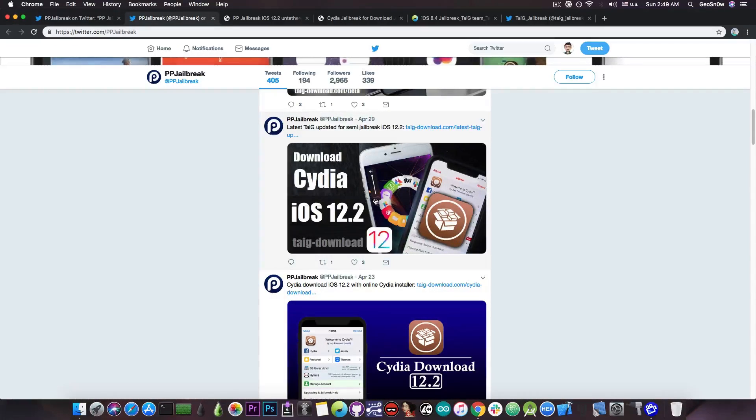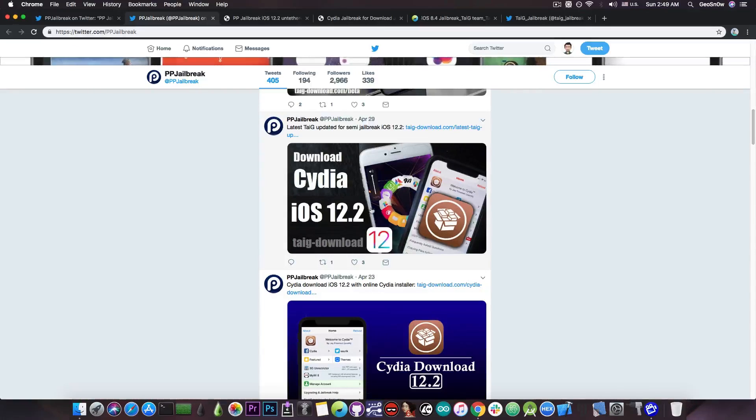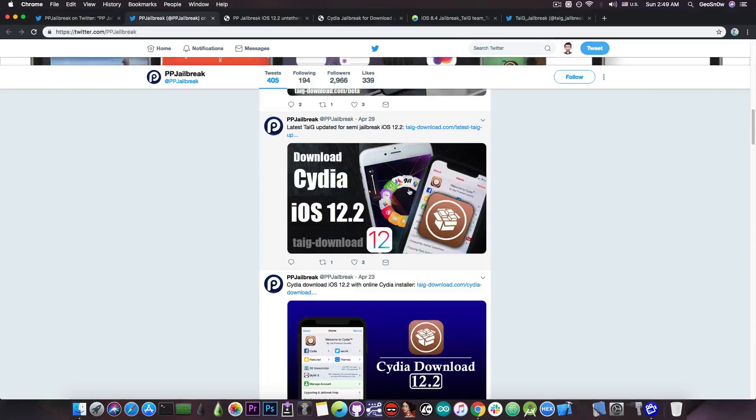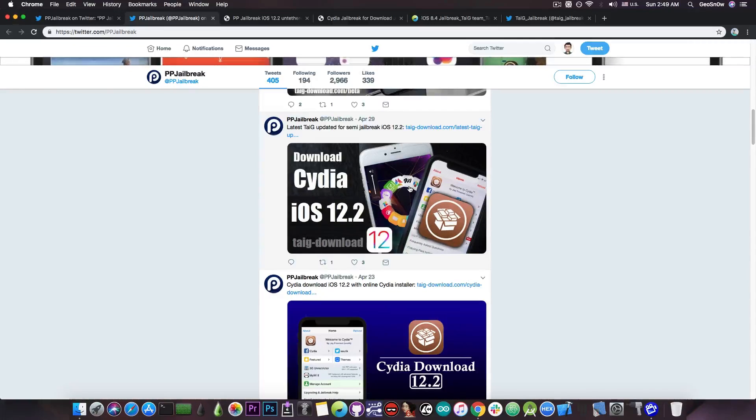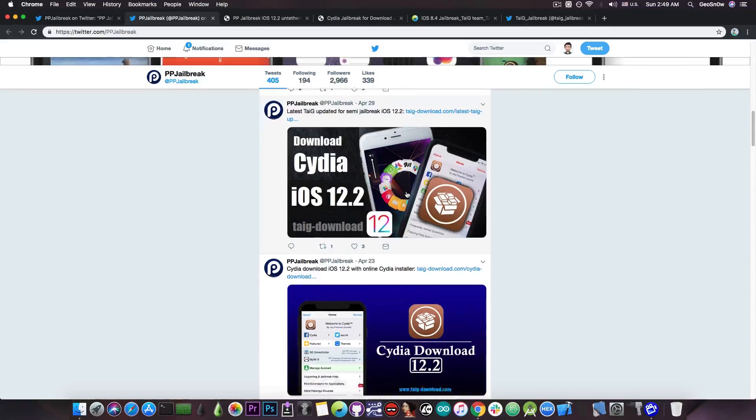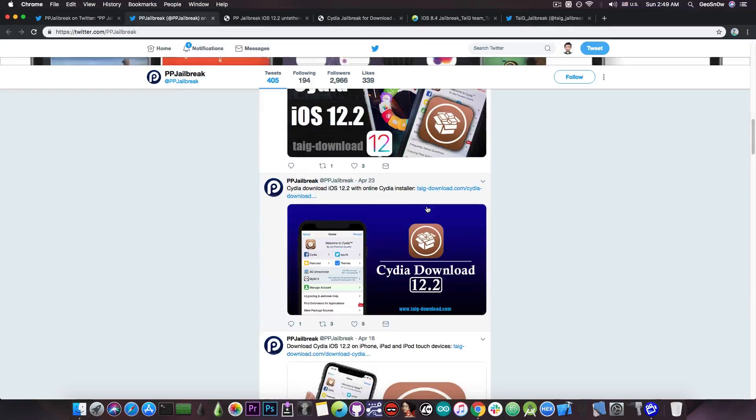If you take a look at this thumbnail they have a jailbroken device with some tweak which makes the icons in a round circle, but you can tell that it's not a 12.2 jailbreak because they have the Uncover logo and the Uncover jailbreak only works up to 12.1.2. That gives away the fact that they're not jailbroken on 12.2 right from the thumbnail.